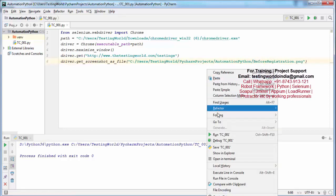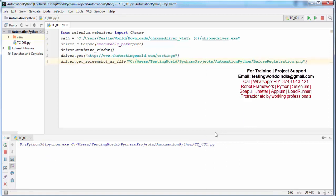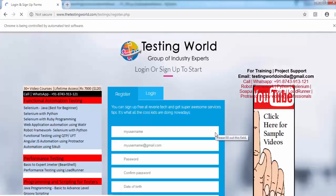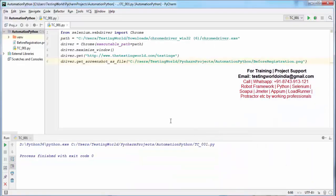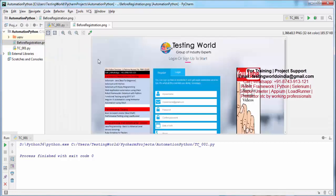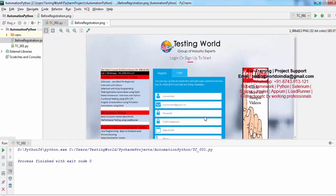Again going to execute, so right-click and run. That is done. If I check here, you will get a file with the name before_registration.png. I just double-click on this. If you notice, the screenshot is here.